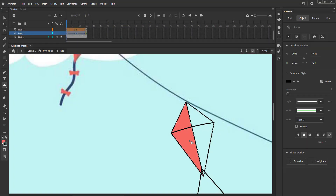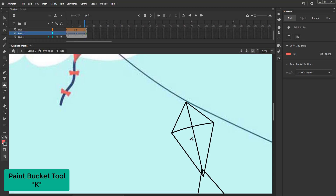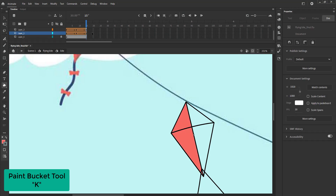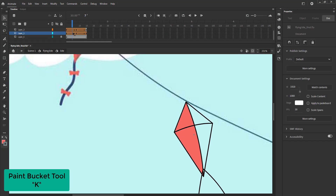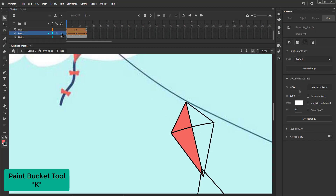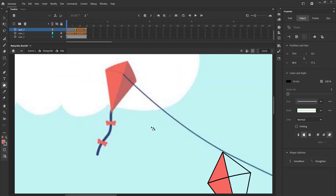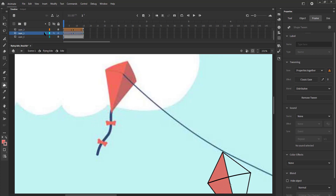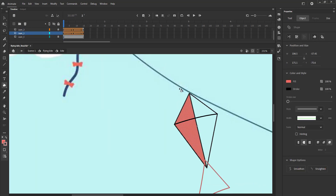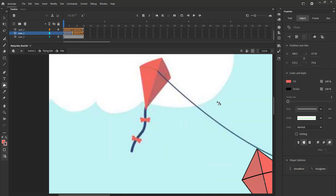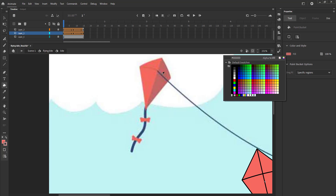After this is done, we can fill the kite using the paint bucket tool, the shortcut for which is K. Please look up the process in the video. You can see that we are using a reference image which we have downloaded from the internet, and we have imported that into our file here.